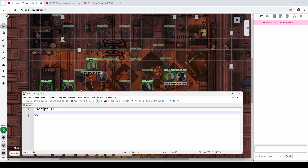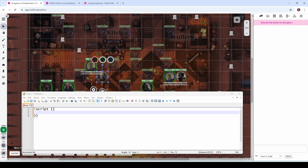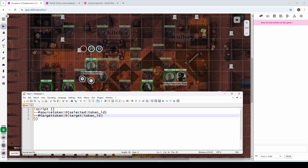Now we want to tell Script Cards which token is our source token that we're going to copy from, and which one we're going to copy to. We're going to do that with two lines: dash dash source token is going to be the token we have selected — we'll copy from the selected token to a target token. And when we say at target token ID, that's what causes Roll20 to bring up crosshairs that allow us to click on the token we want to copy the properties to.